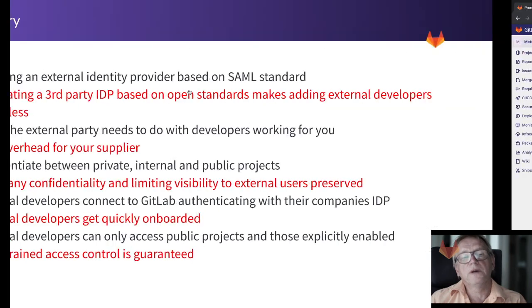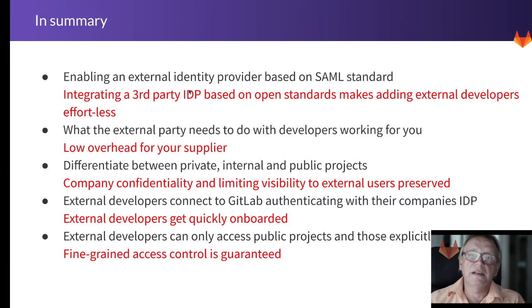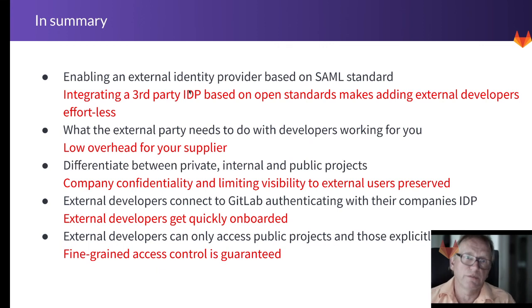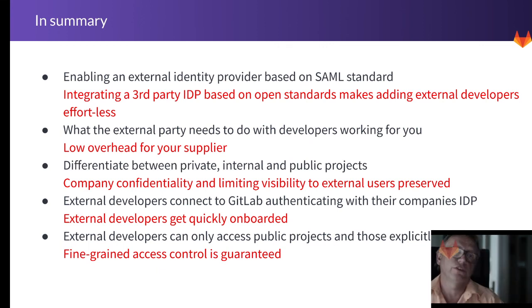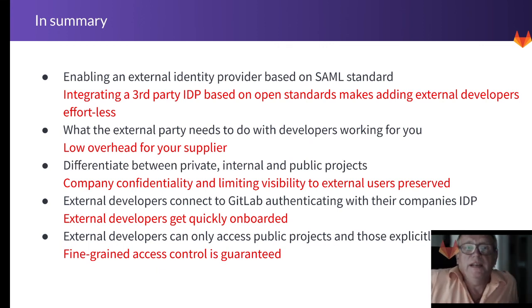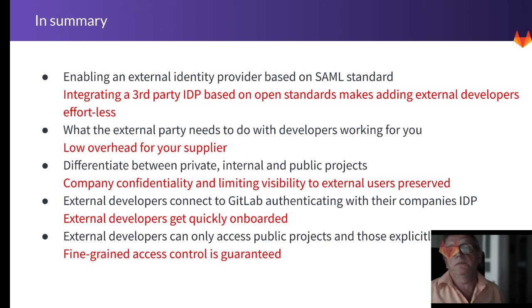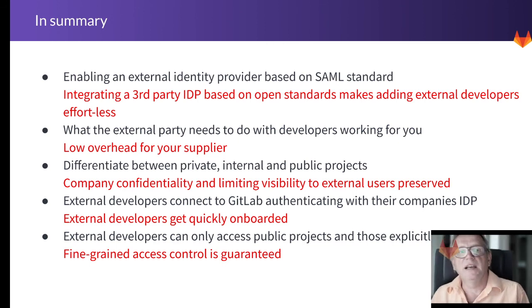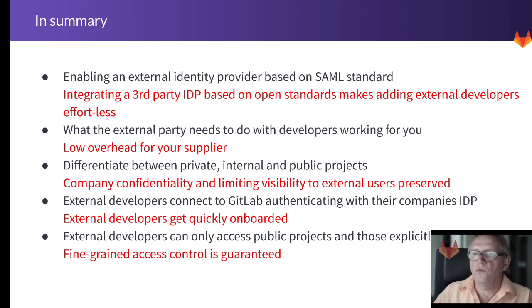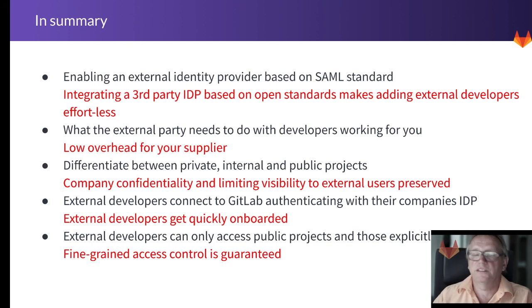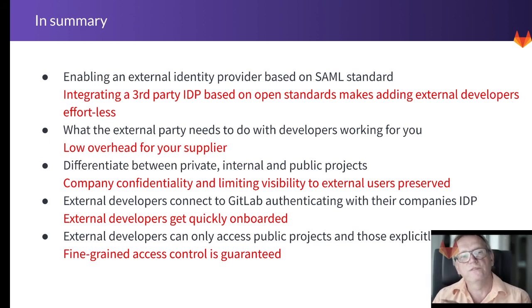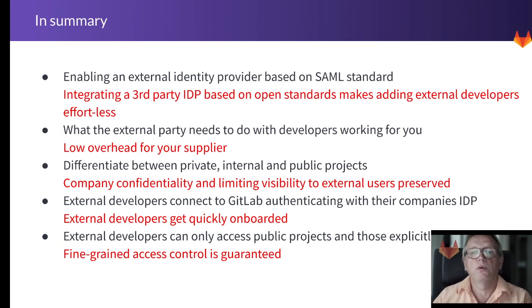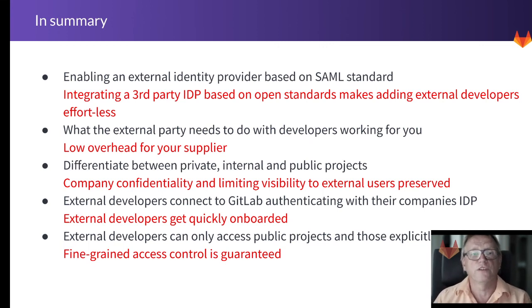And that basically concludes that little demonstration. So in summary, what I showed you is that integrating a third-party IDP based on open standards is an easy way—it really makes adding external developers effortless—and there is also very low overhead on the supplier side, on that employment company for all these external developers, to actually add them to your GitLab instance.